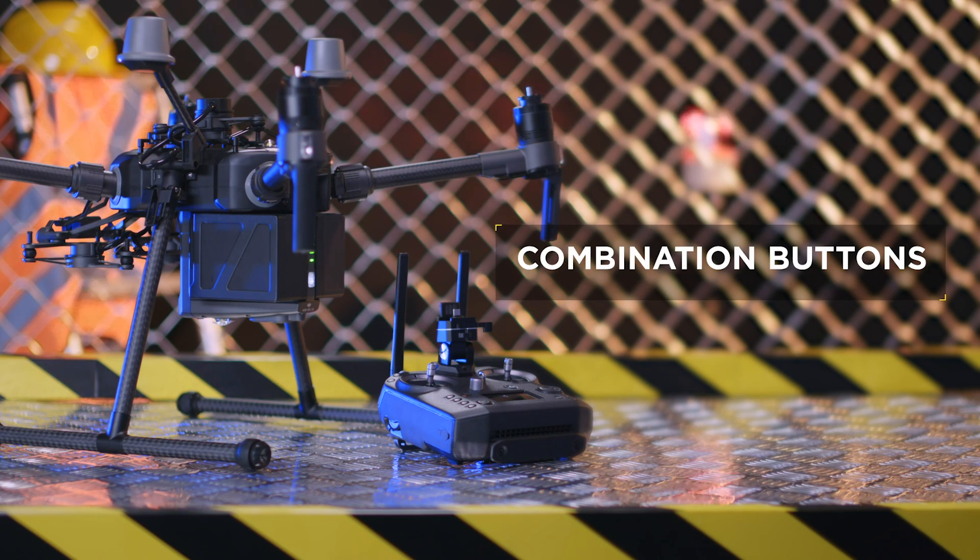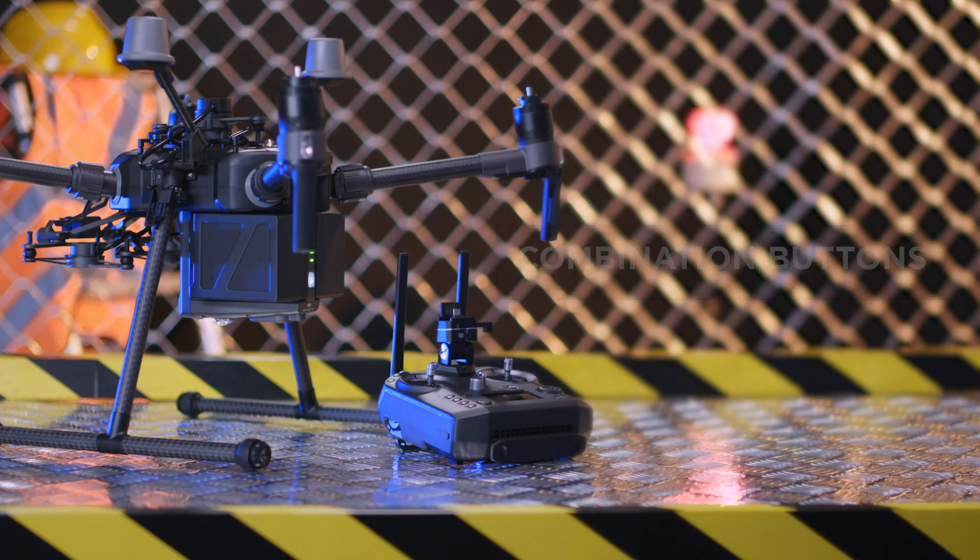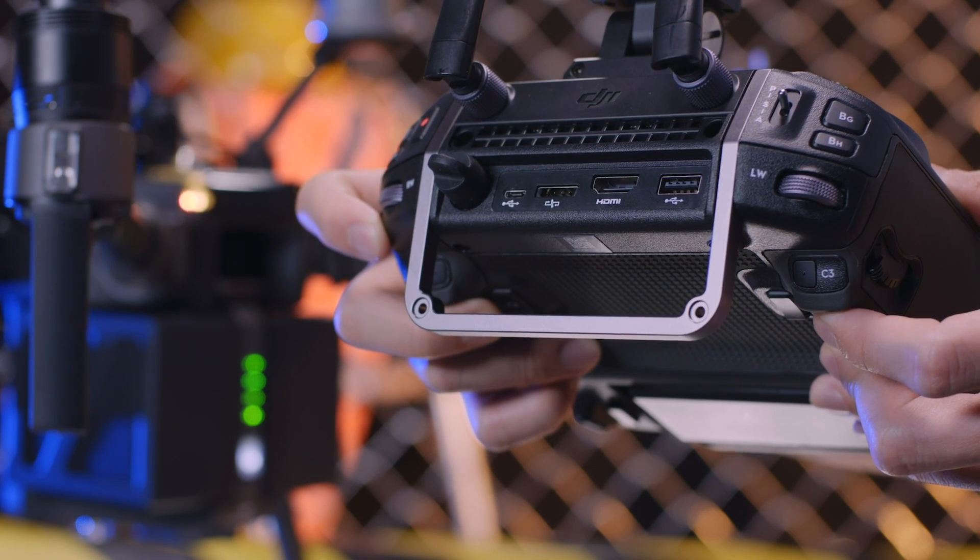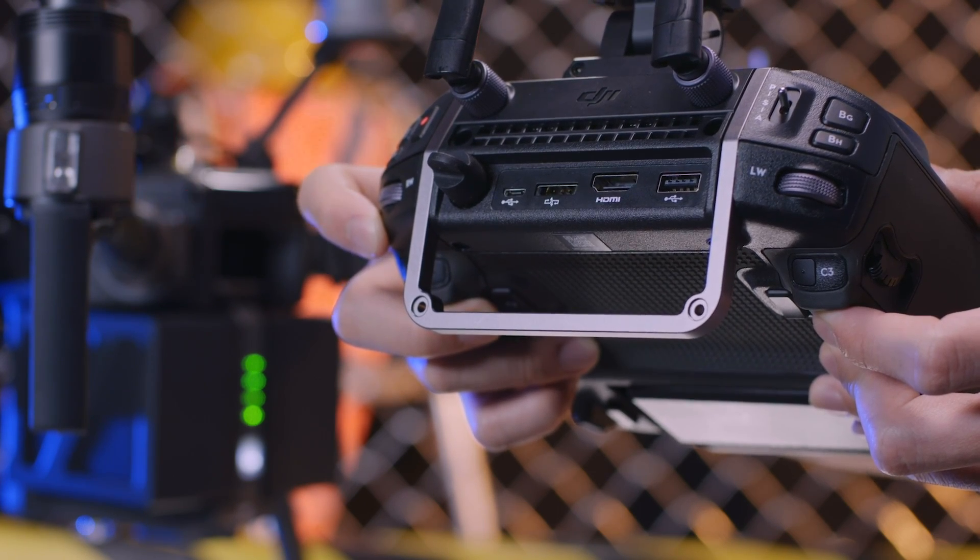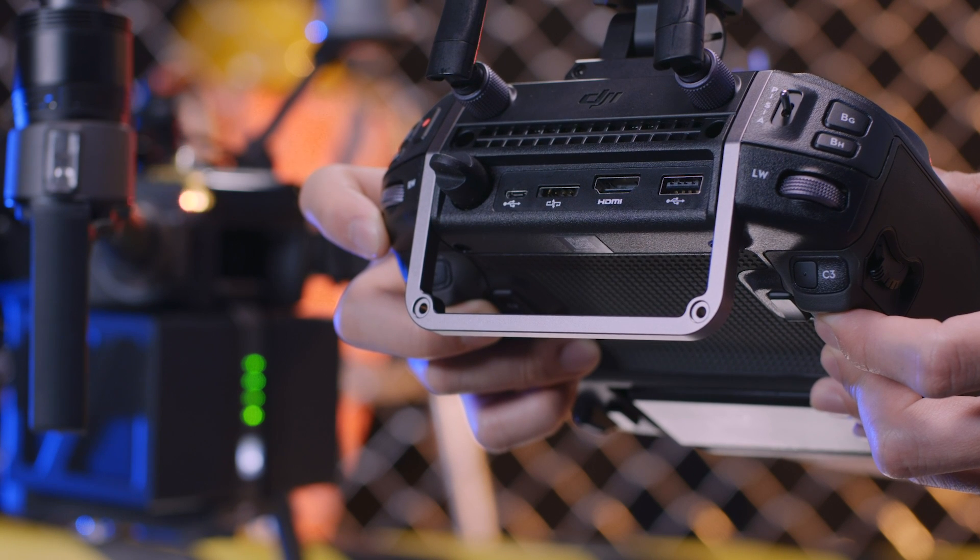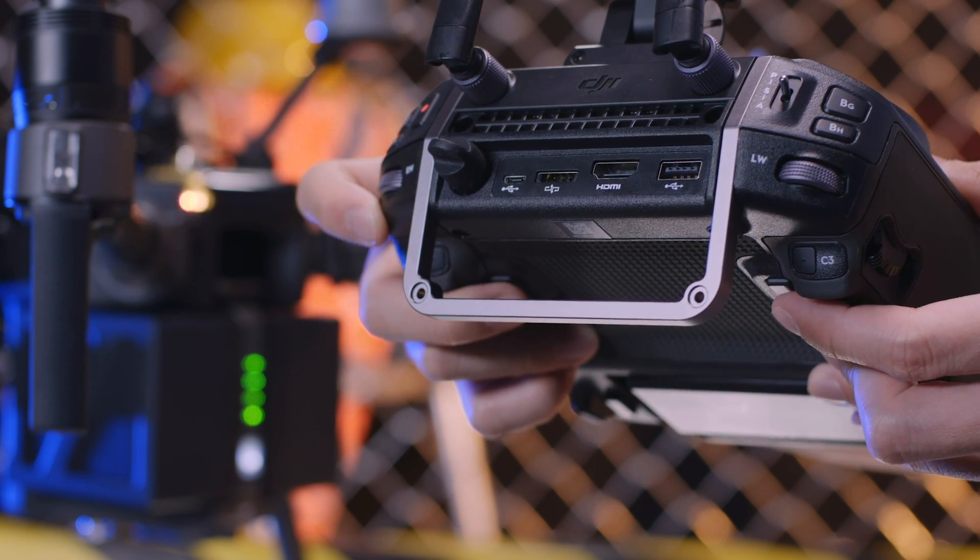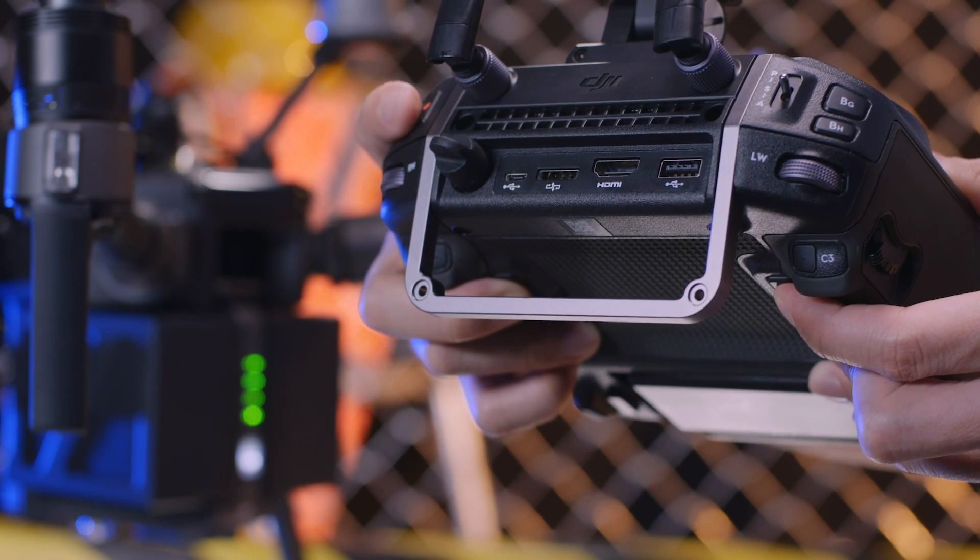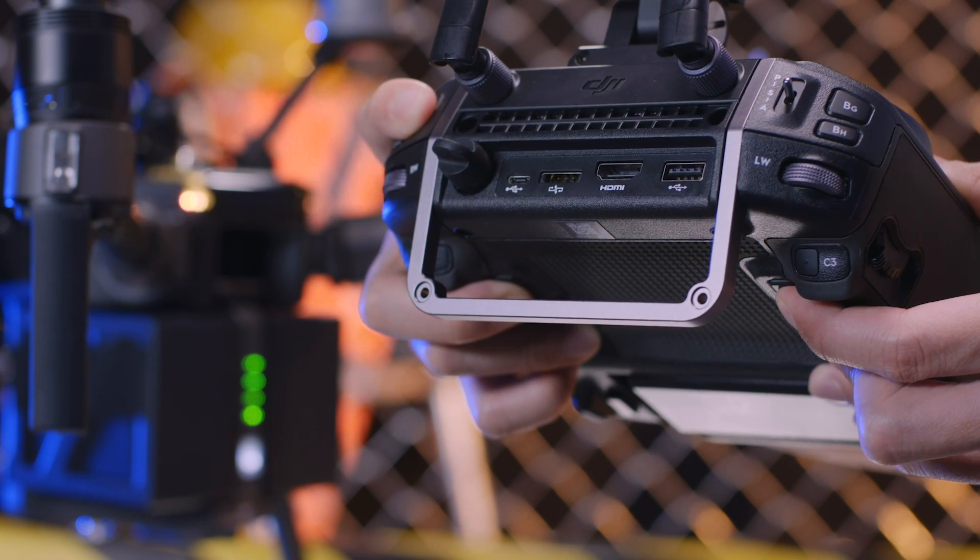Linking via the remote controller combination buttons: Press the remote controller's C1, C2, and record button simultaneously.